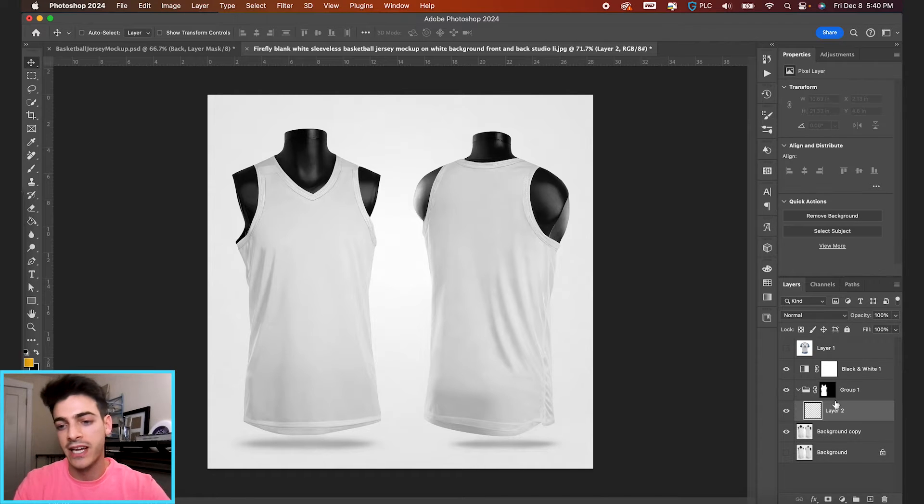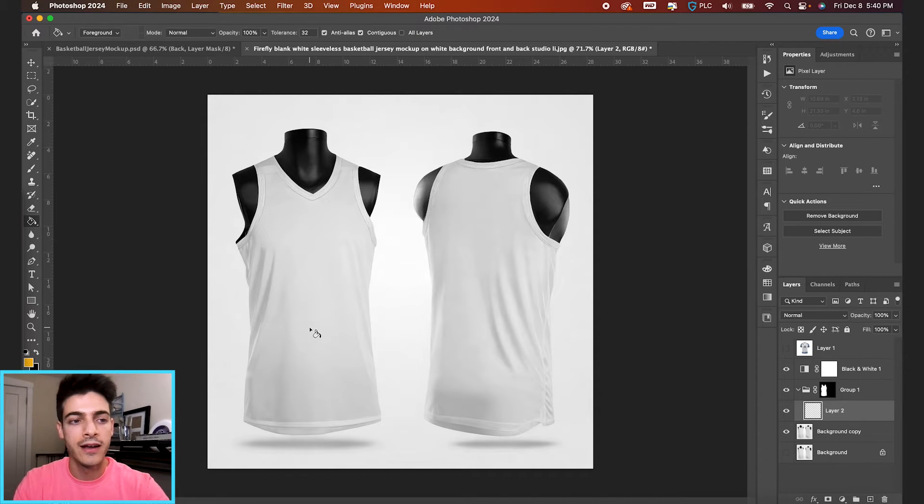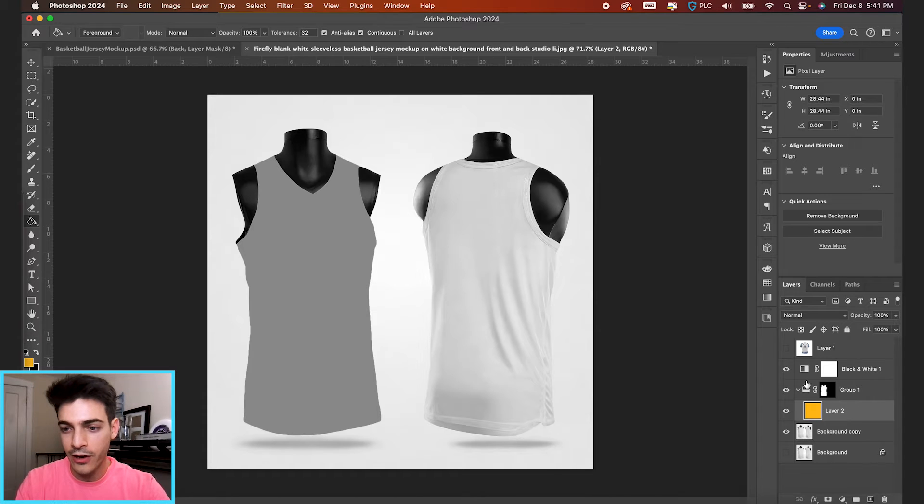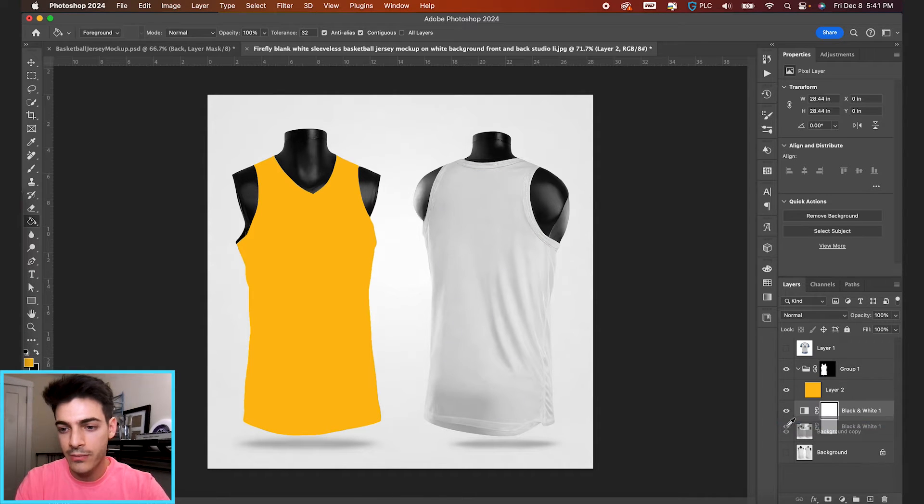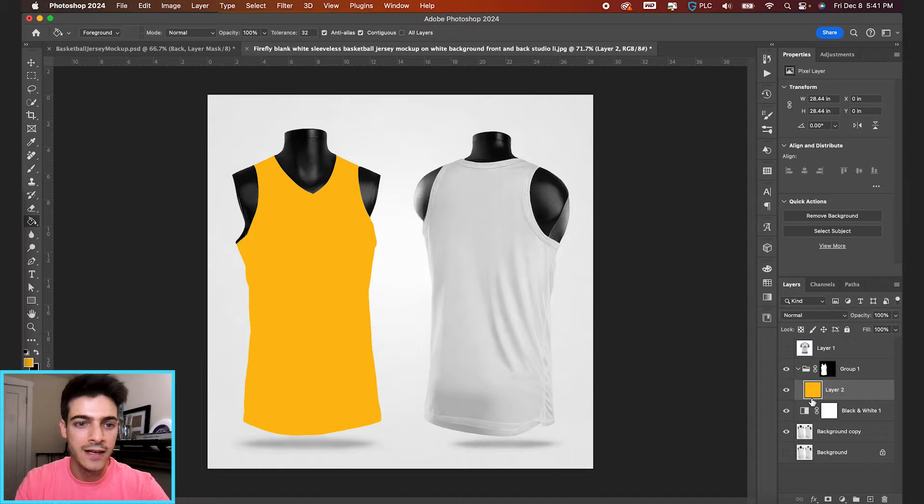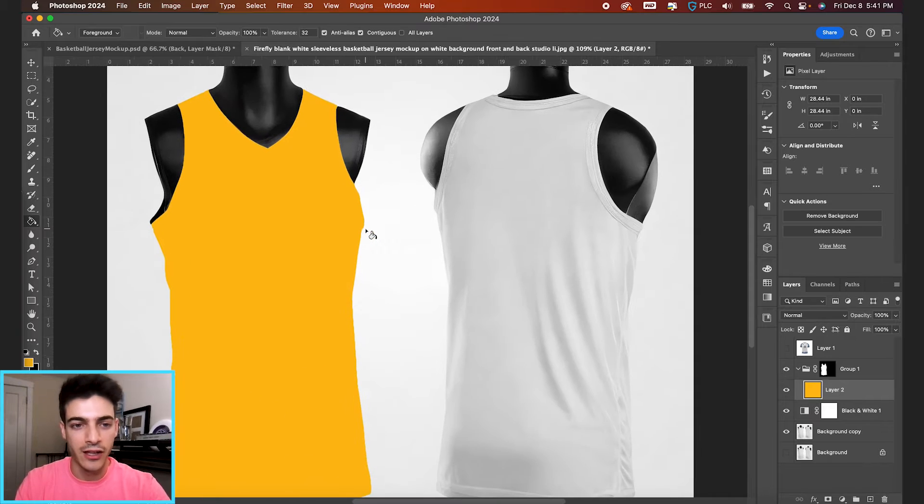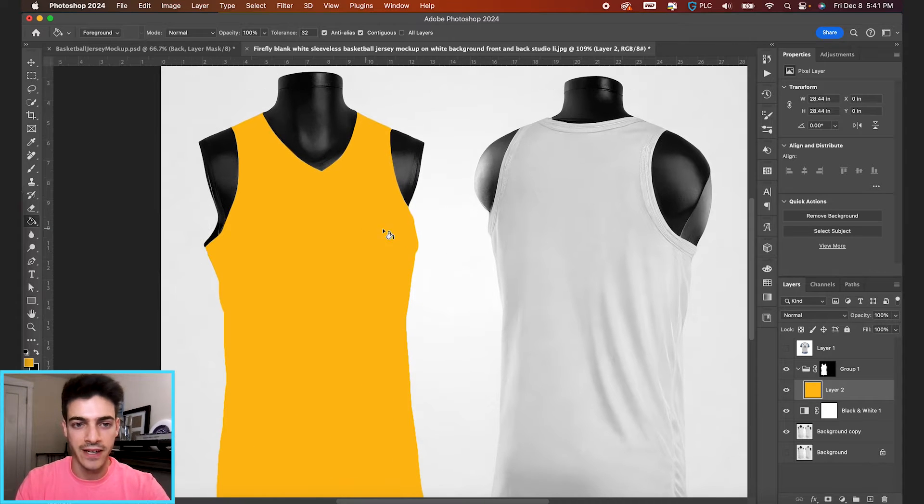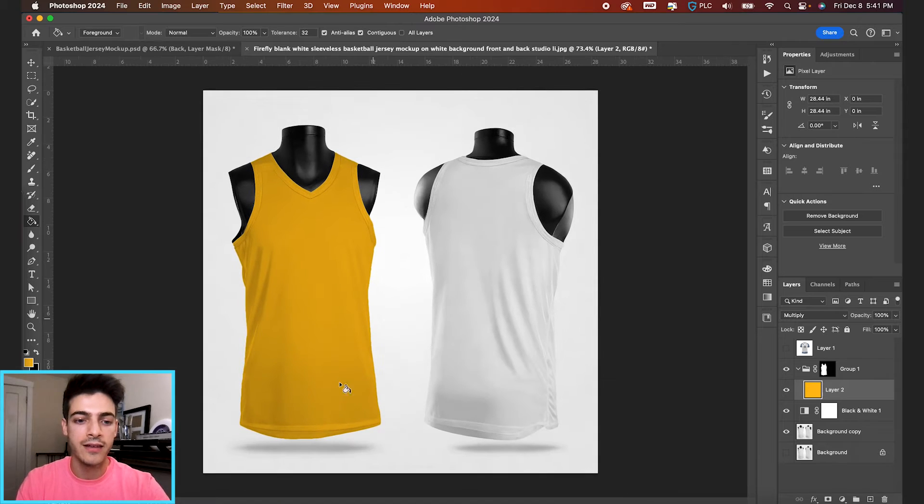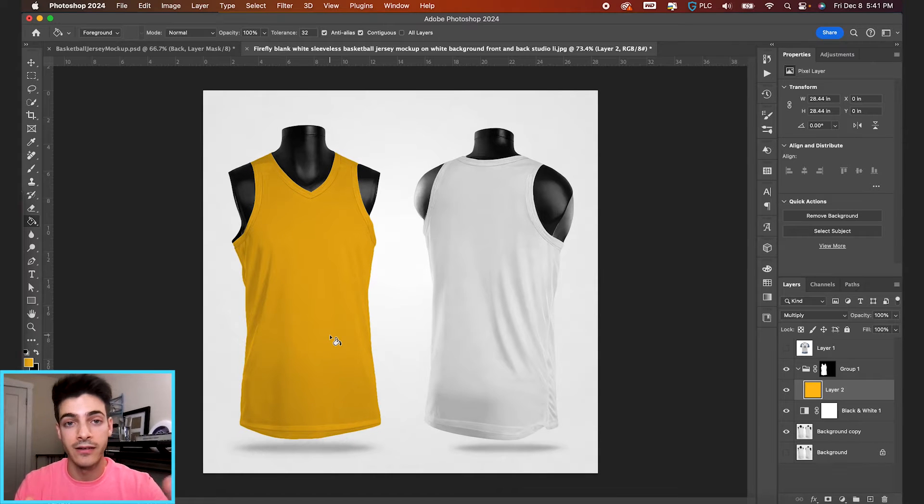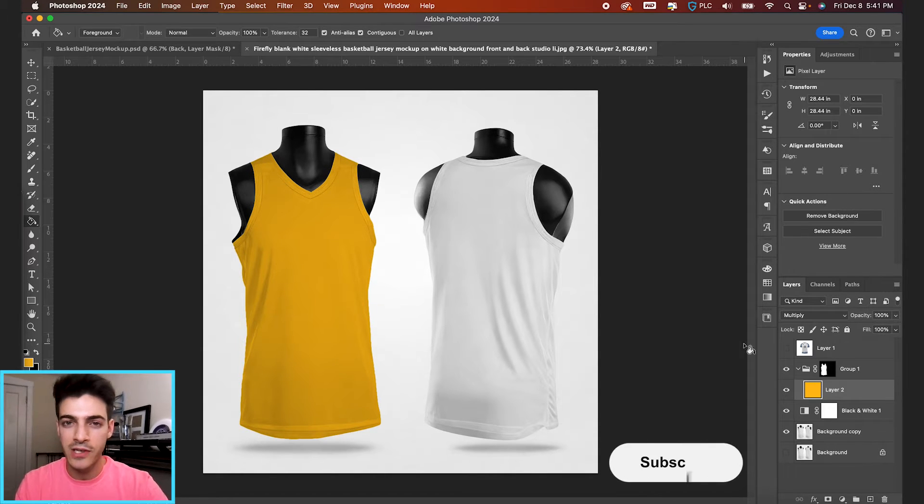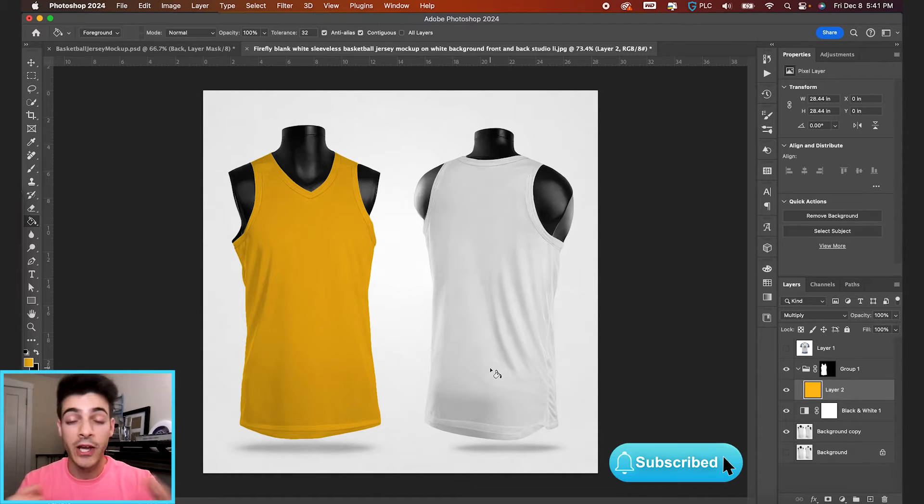So if I make a new layer and just go to my fill tool, fill it with whatever foreground color I have, and we'll drop this black and white layer below it. We've got the yellow just affecting this jersey. You can then switch the blend mode to multiply. And now we've got a yellow jersey instead of the white that we started with.